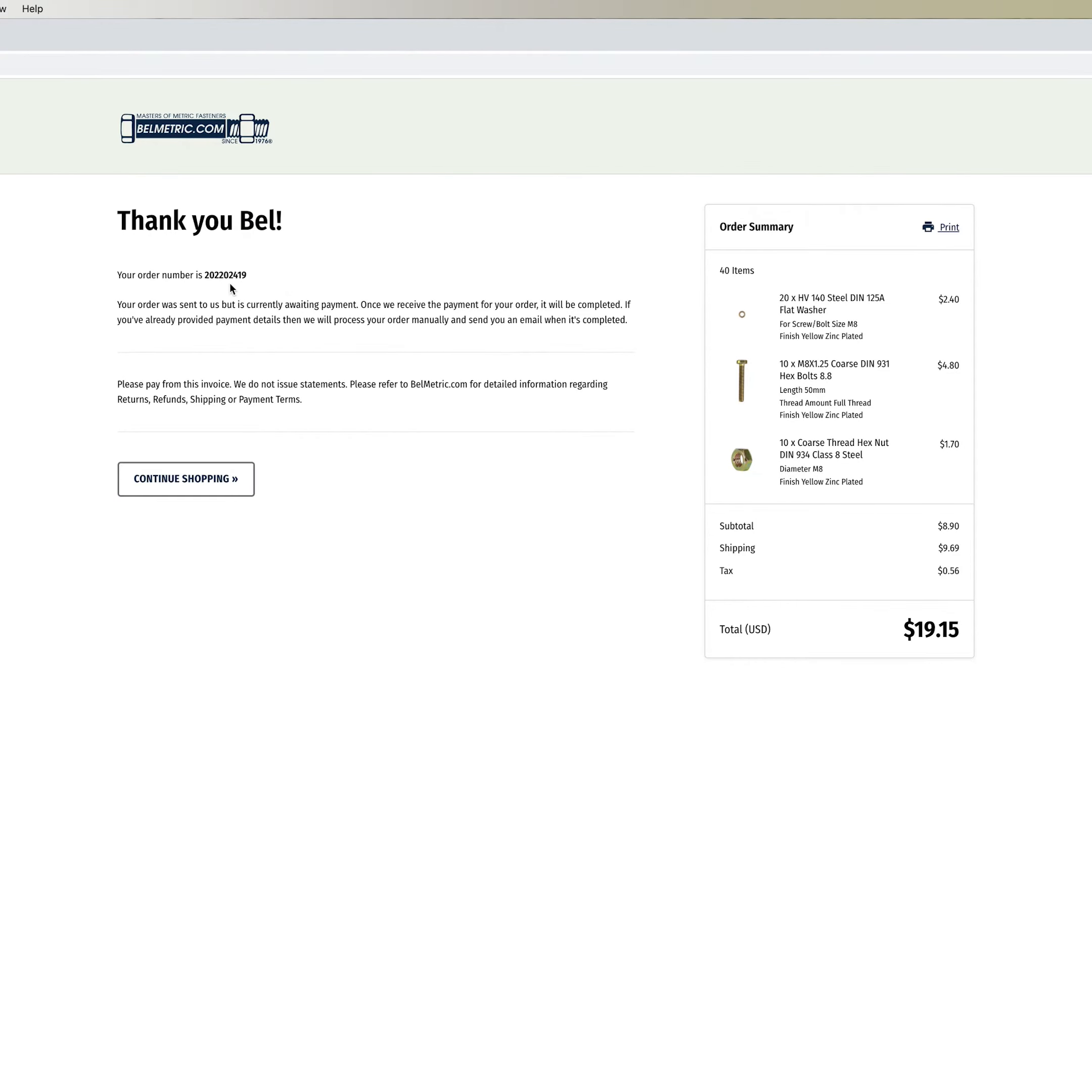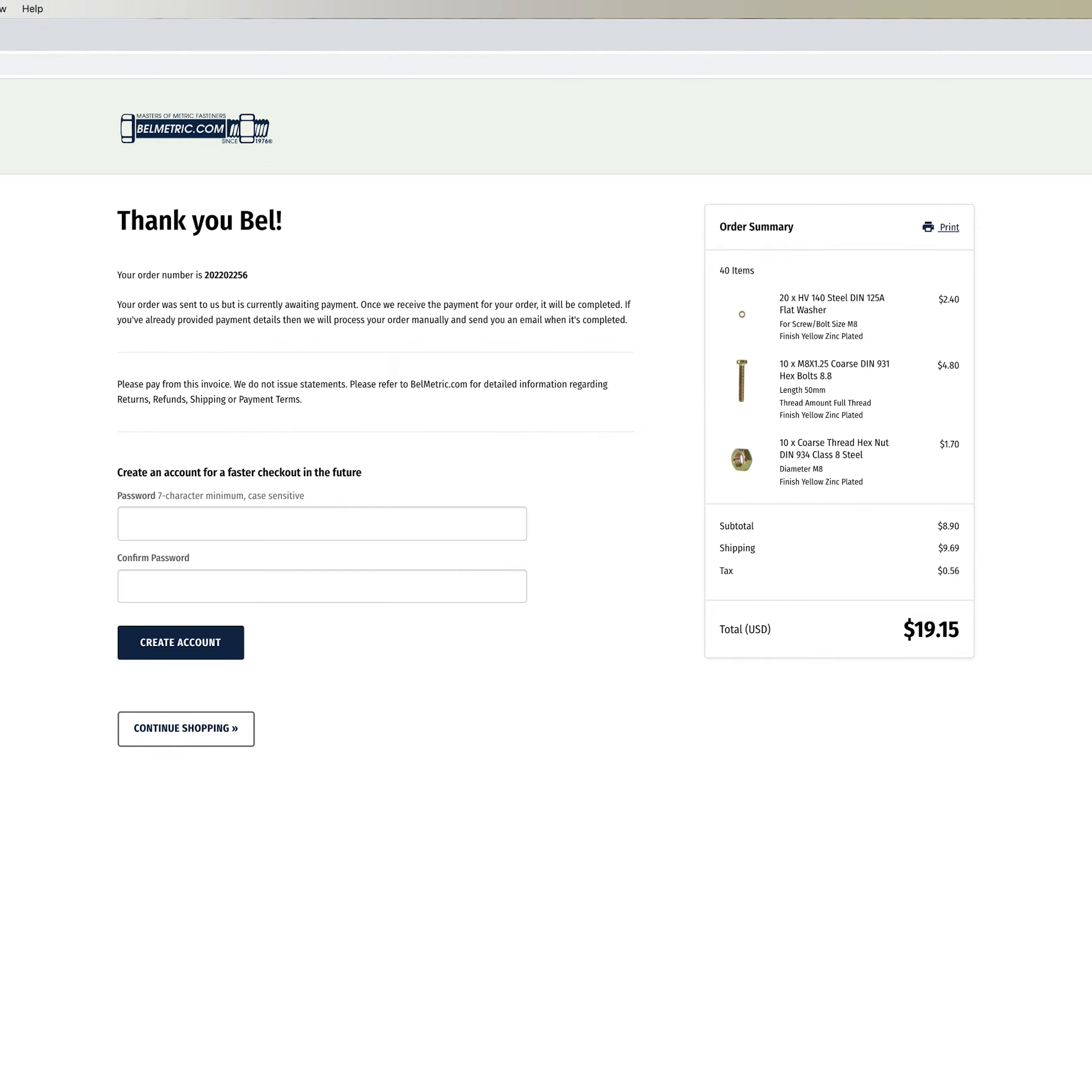Once your order is confirmed you'll see this confirmation page that includes your order number. If you checked out as a guest this would be your confirmation page. Once again your order number would still be here at the top.